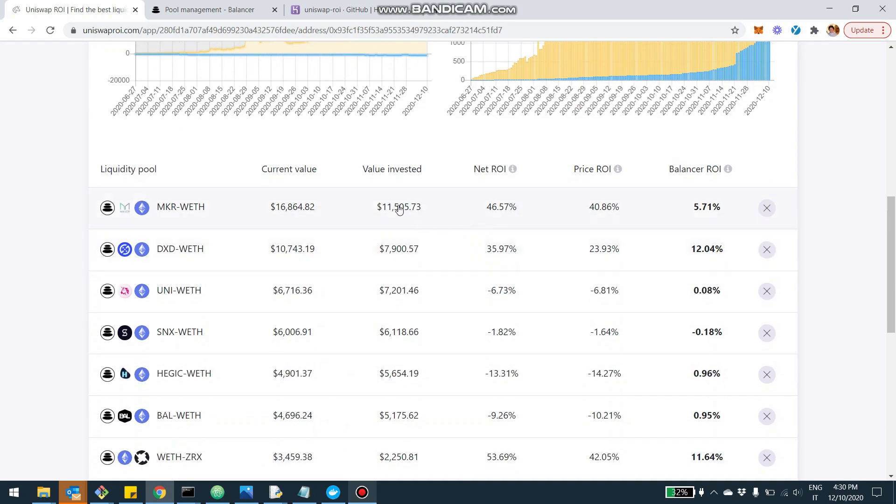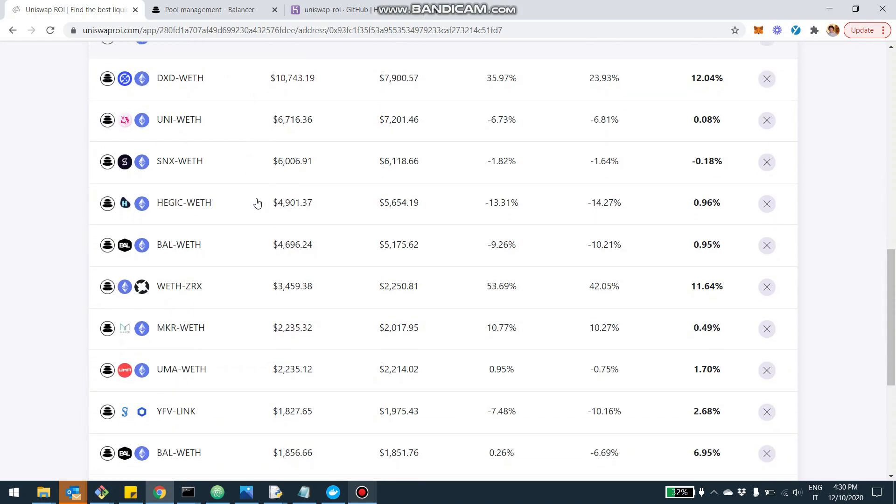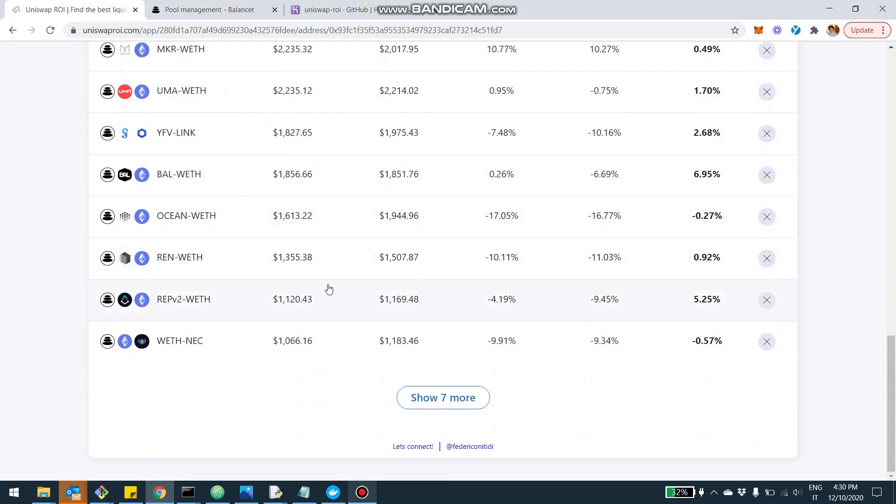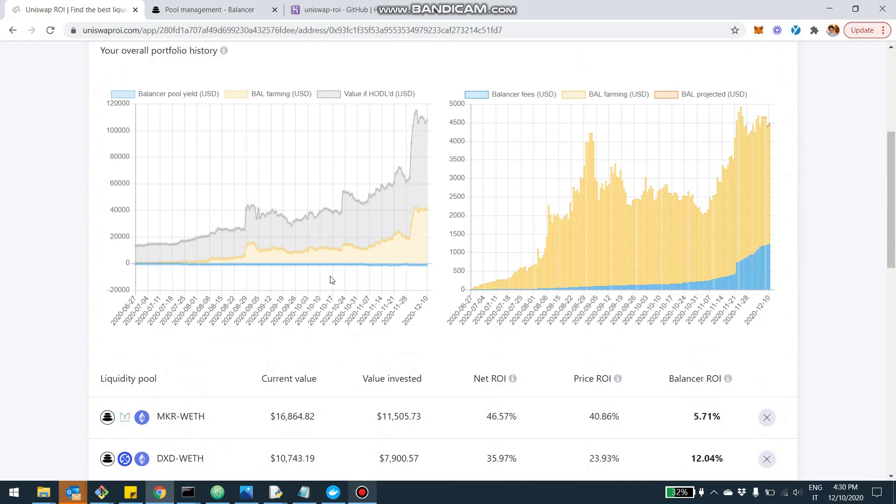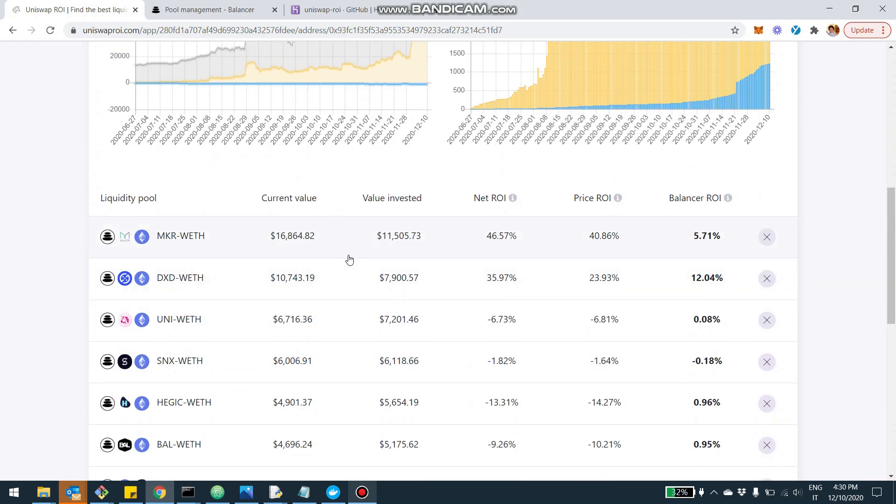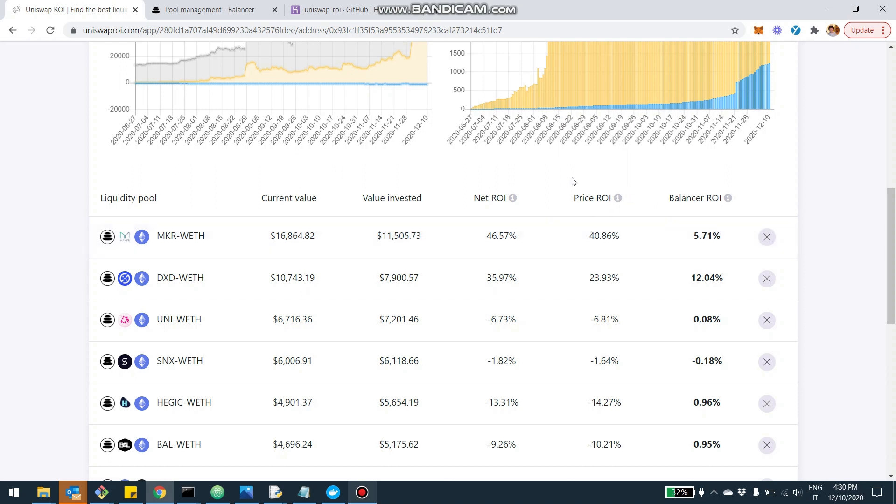And then moving on, scrolling down, you're going to be able to see all the pools where you invested. So for example, this address invested in a bunch of different Balancer pools. And for each pool, again, you're going to be able to see the value that the investment had when you added the liquidity, the value today. And then again, the return is split into the price component and the Balancer component.